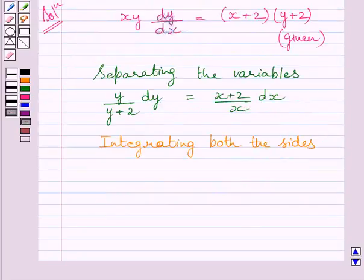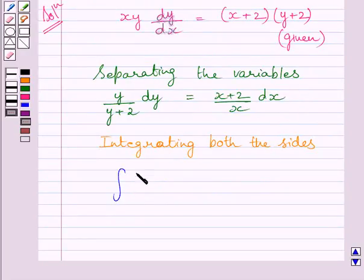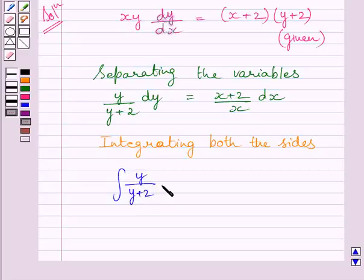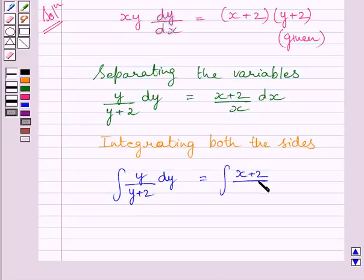Now, integrating both sides of this equation, we get the integral of y/(y+2) dy equals the integral of (x+2)/x dx.